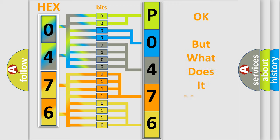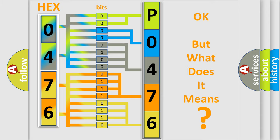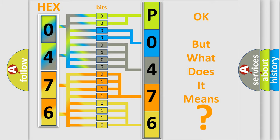The number itself does not make sense to us if we cannot assign information about what it actually expresses. So, what does the diagnostic trouble code P0476 interpret specifically?